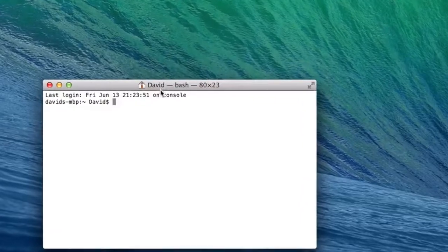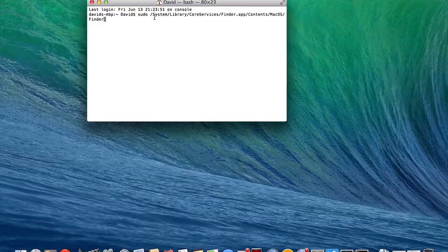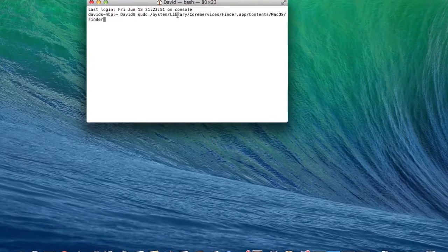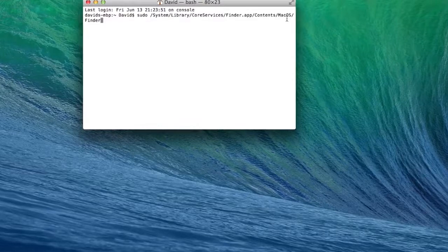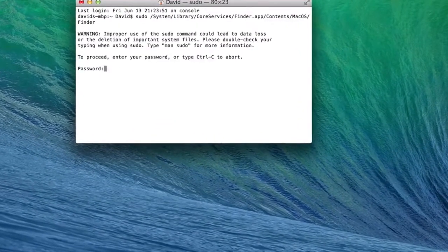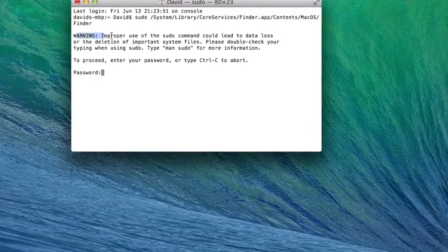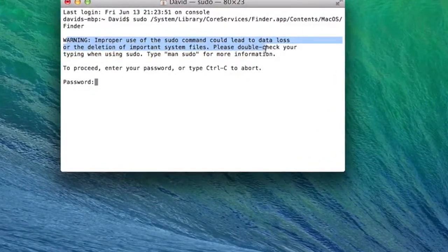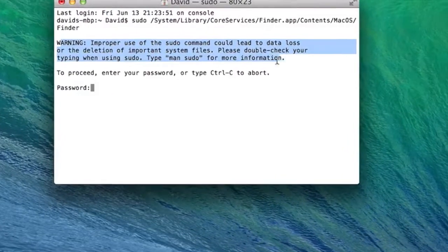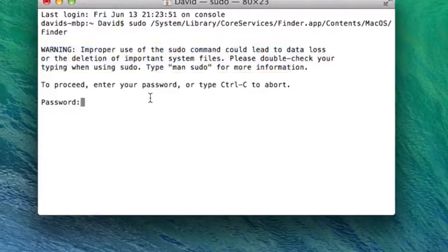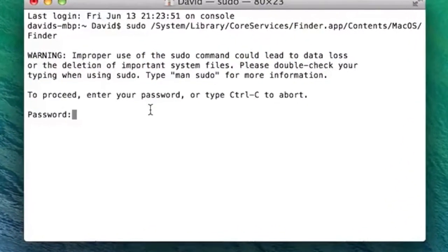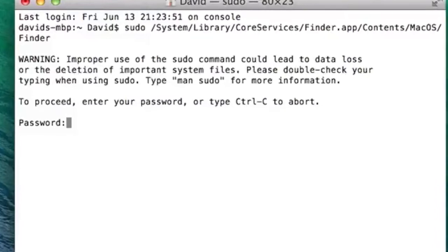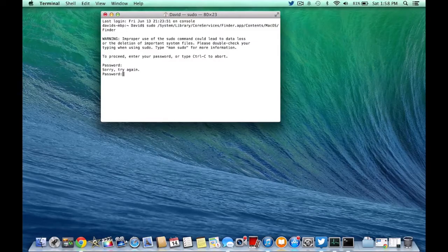Next, go down in the description below and copy and paste the code that I have. It should be sudo /system/library/coreservices/finder.app/content/macOS/finder. Next you want to hit enter and it should say warning: Improper use of this sudo command could lead to data loss or the deletion of important system files. Please double check your typing when using sudo. Type man sudo for more information. Now it's going to prompt us to enter our password. You're not going to see me enter it, but I am entering my password and you will get no indication that it's working, but it is working.